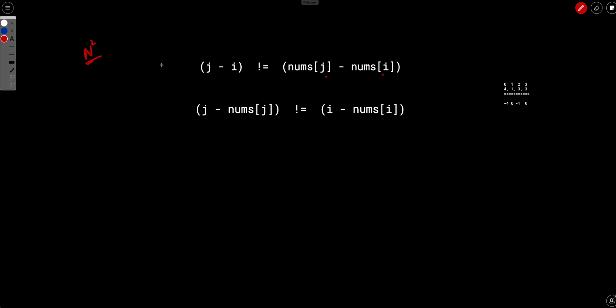So as usual, what we will do, we will just try to bring i's on one side and j's on the other side. So let's just try to rearrange and bring this nums of j to the left and i to the right. And if you do that, we will end up having an equation like this: j minus nums of j should not equal to i minus nums of i.